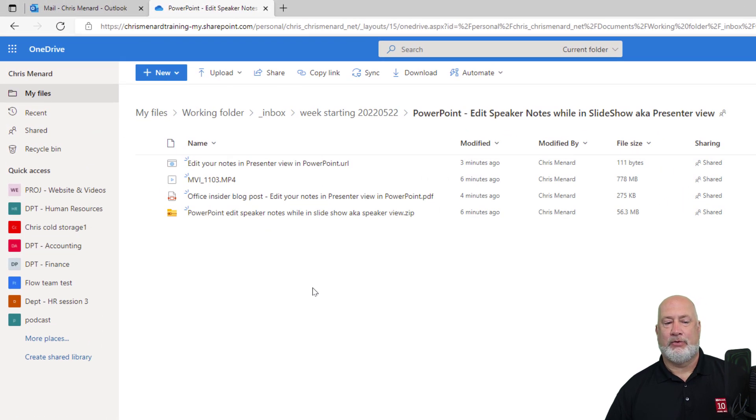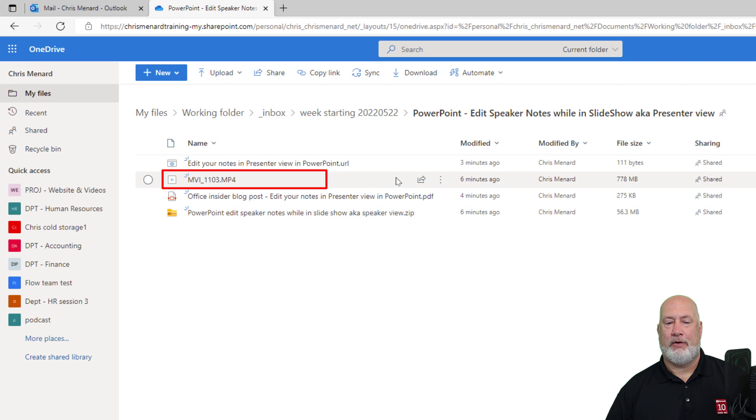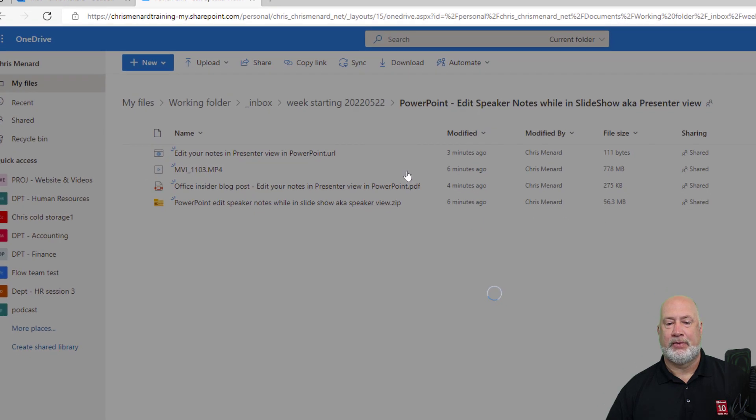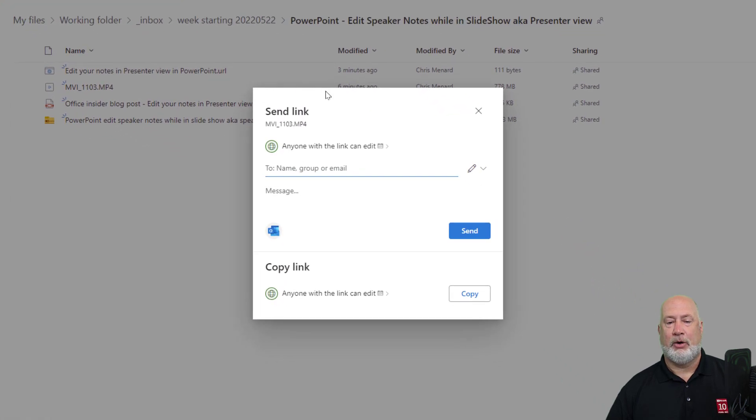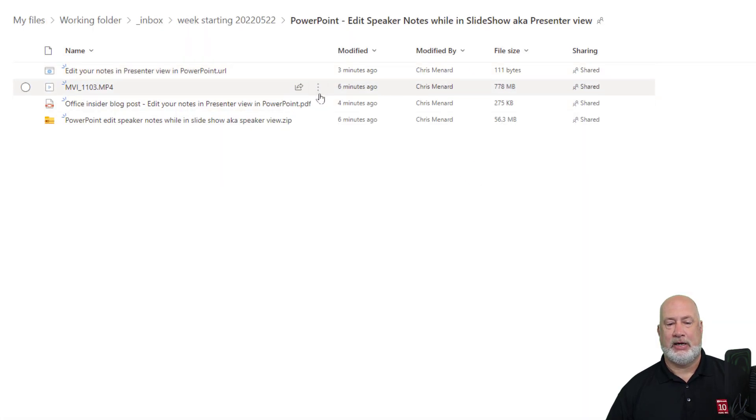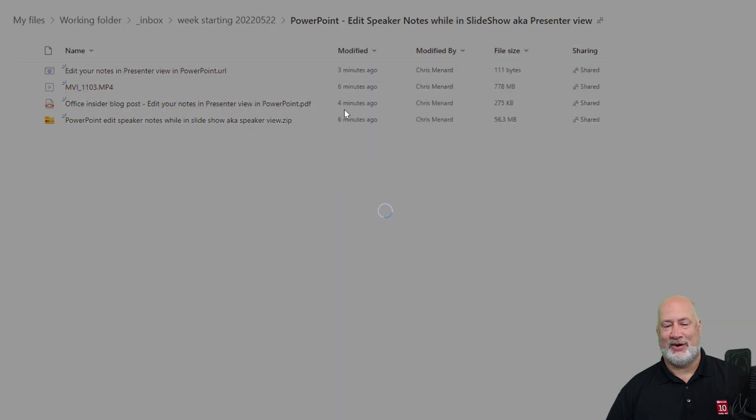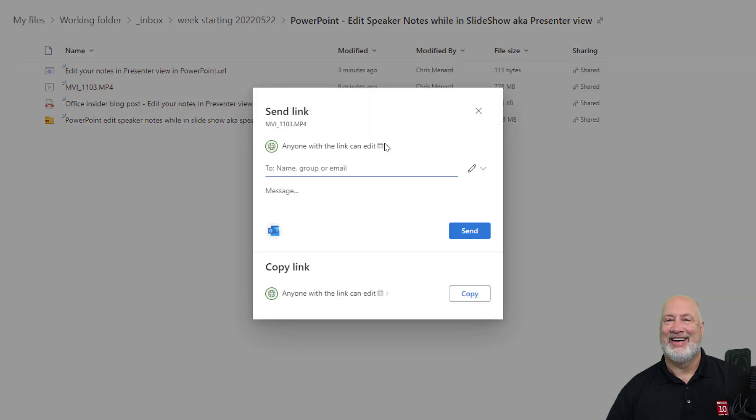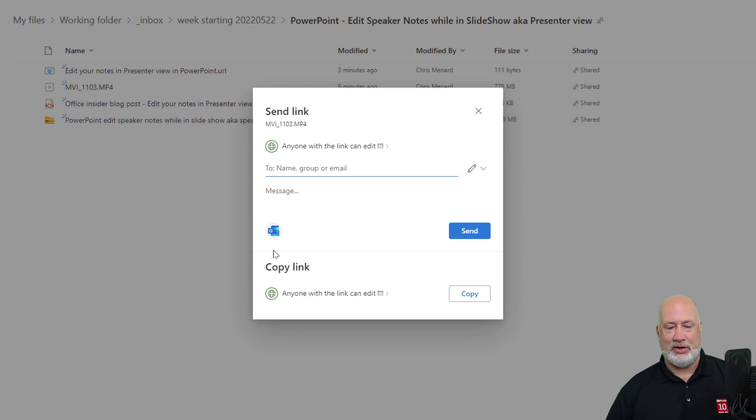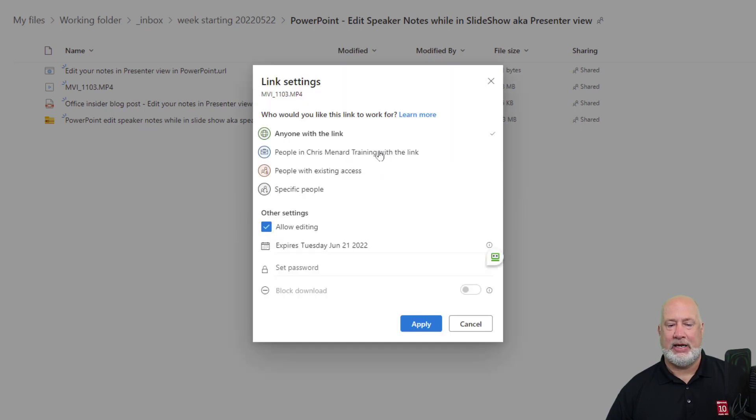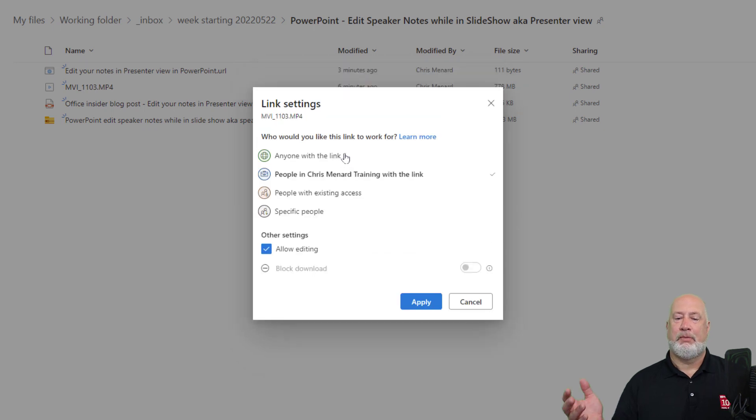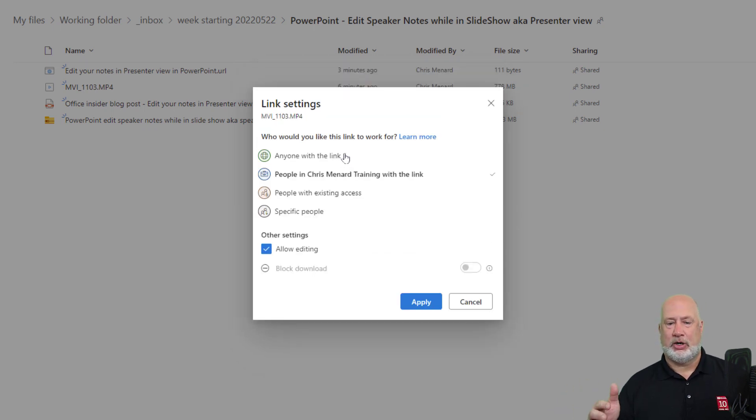There is an MP4 file right there. Perfect. Click it one time. That opens up the send link screen. If you notice, it says anyone with the link can edit. First of all, I'm going to change that. I only want people in Chris Menard training with the link to see it.